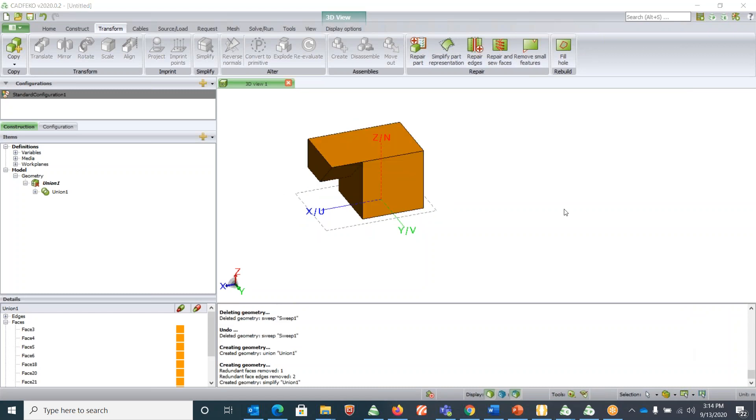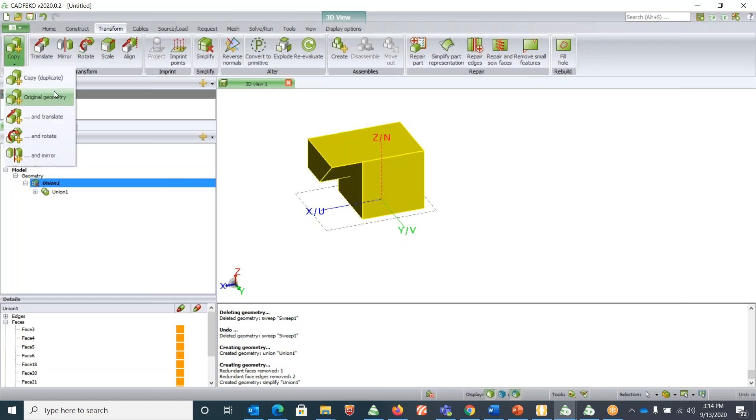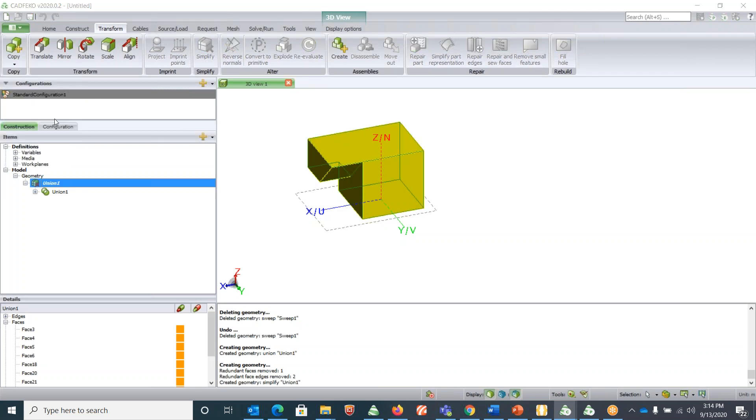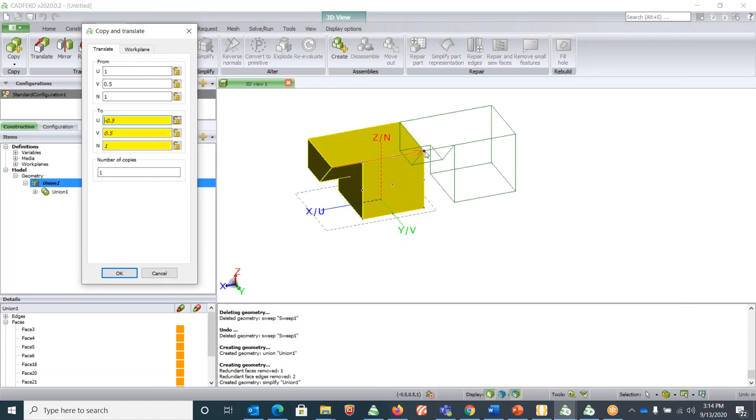The next thing which we want to know is say if I select this geometry, you can copy and then create a duplicate of it, or you can translate and copy it, and rotate and copy it. Say for example I'm copying and translating. Let me start from this point and I want to end it here. How many copies do you want? Say maybe I want three copies. It will create me three copies of this current geometry.